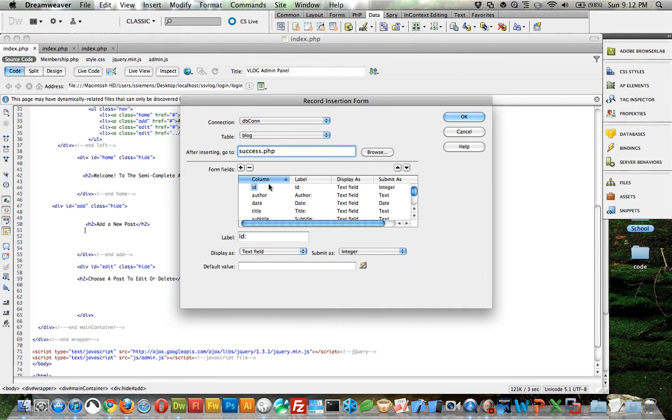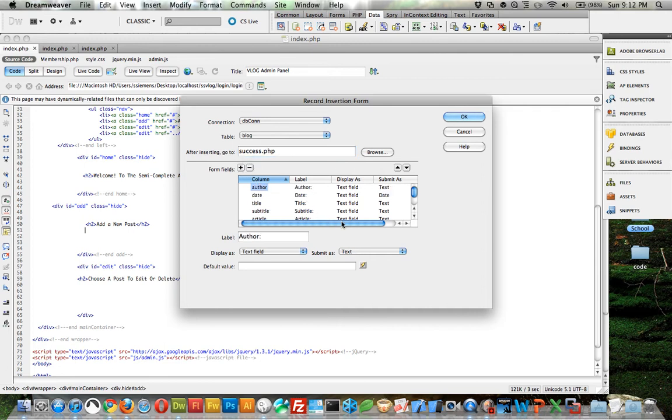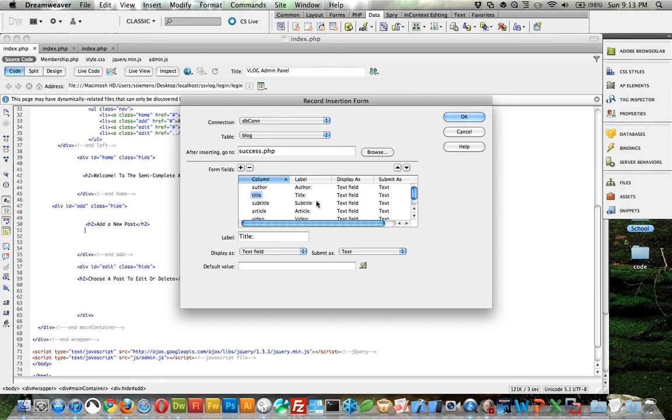Some of the things we're going to want to get rid of - we want to get rid of the ID because we don't need them entering that information. And the date inserts automatically, so I'm going to get rid of that. Now when we do the edit form, we'll have an edit form where they can edit posts they've put in already.